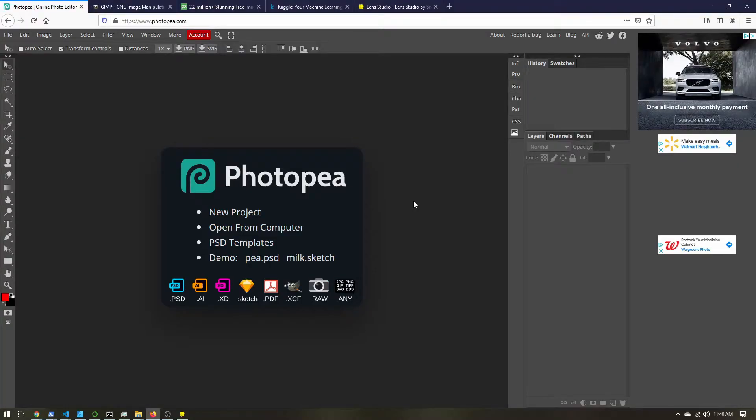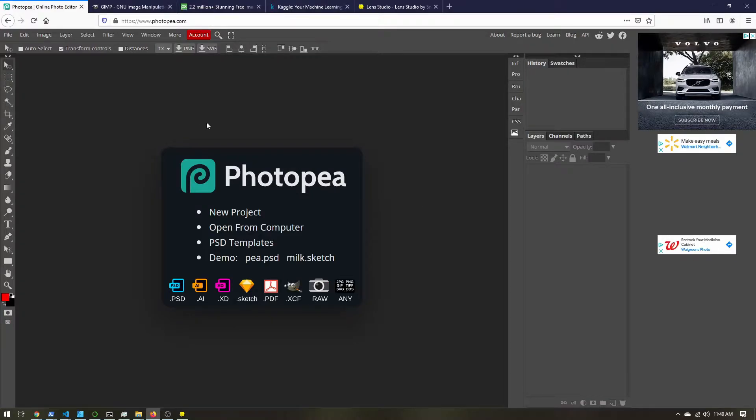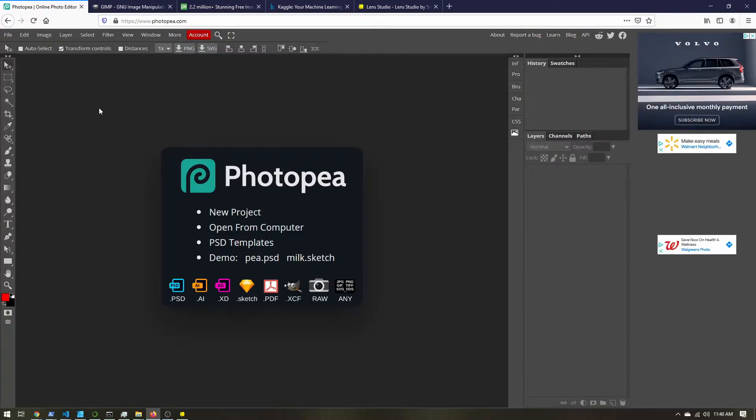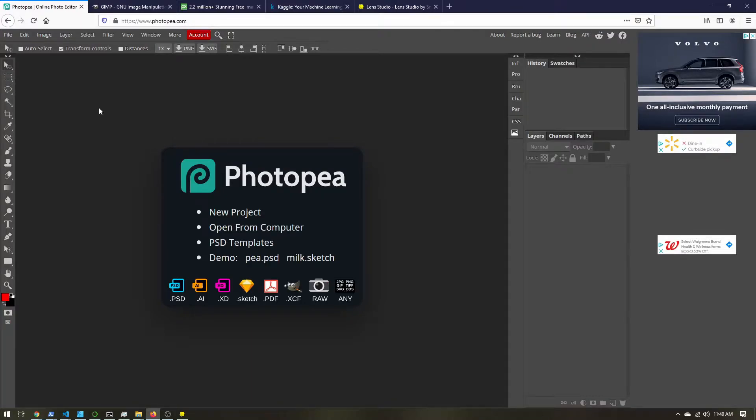To create our color correction lookup table, we are going to be using a tool called Photopea. Photopea is all online, so just go to photopea.com. It's like a Photoshop clone. It doesn't have as many features as Photoshop, but it has quite a few. So this is what we're going to use.